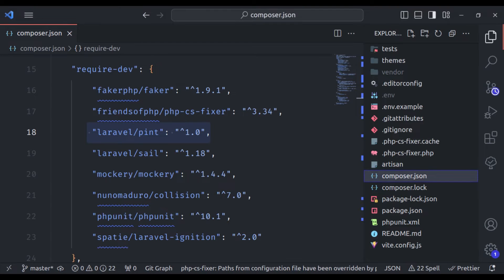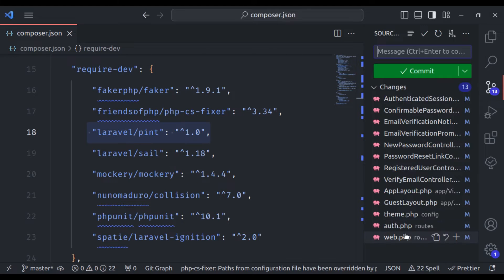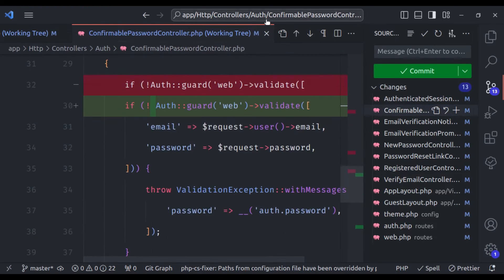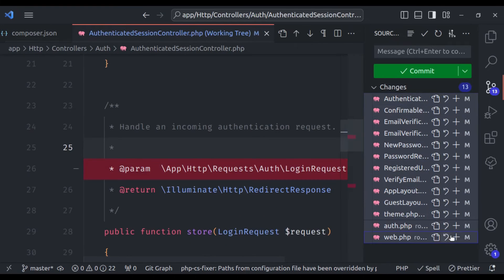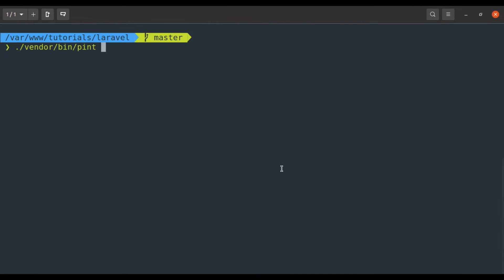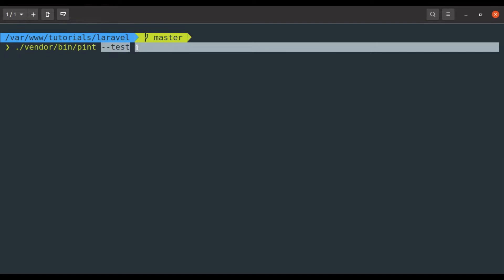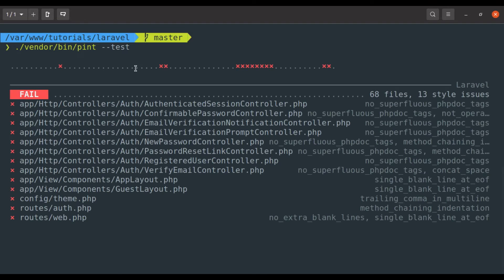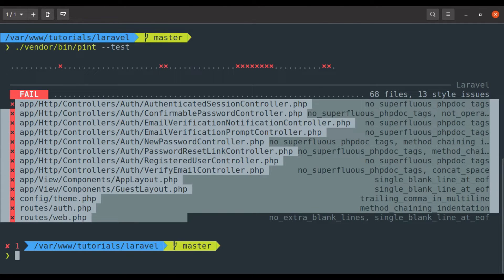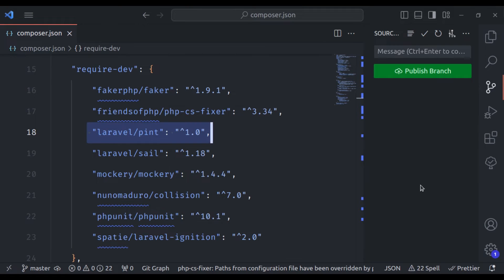Let's go to the editor and in the git diff we can see all the changes it has made. Now let's discard all these changes. On the terminal, we can also pass the `--test` flag. This flag is for a dry run to show all the files that need fixing without actually fixing them. It has given the list of files that need fixing, but if we see this in the editor, we cannot see any changes it has made.